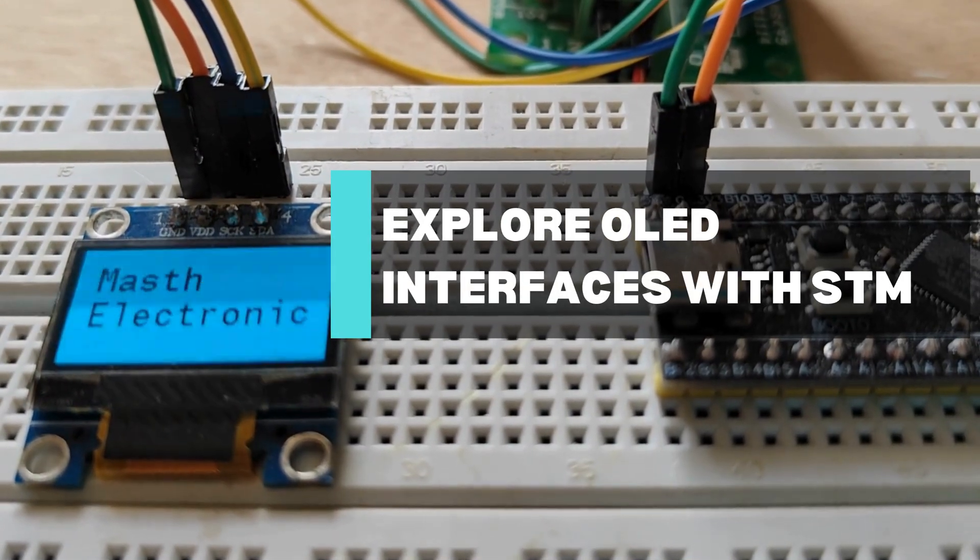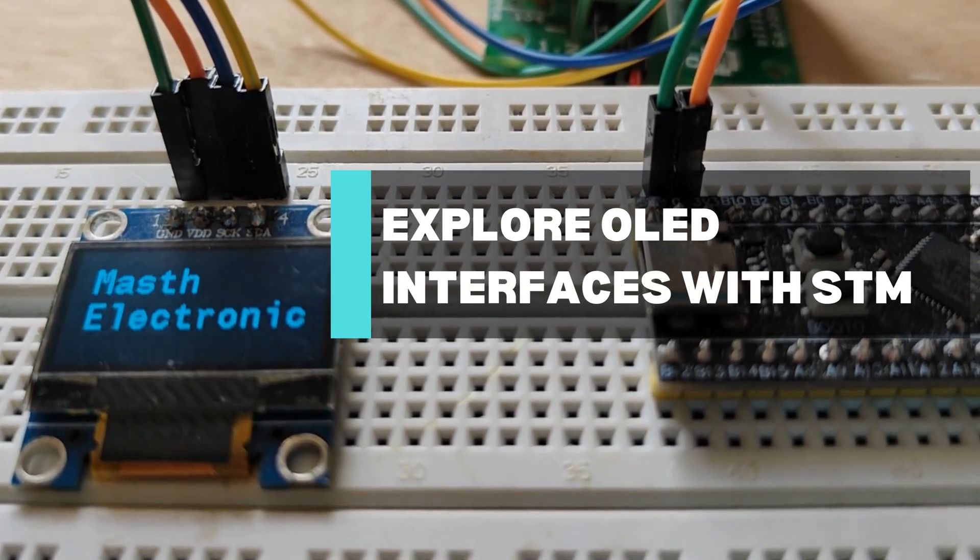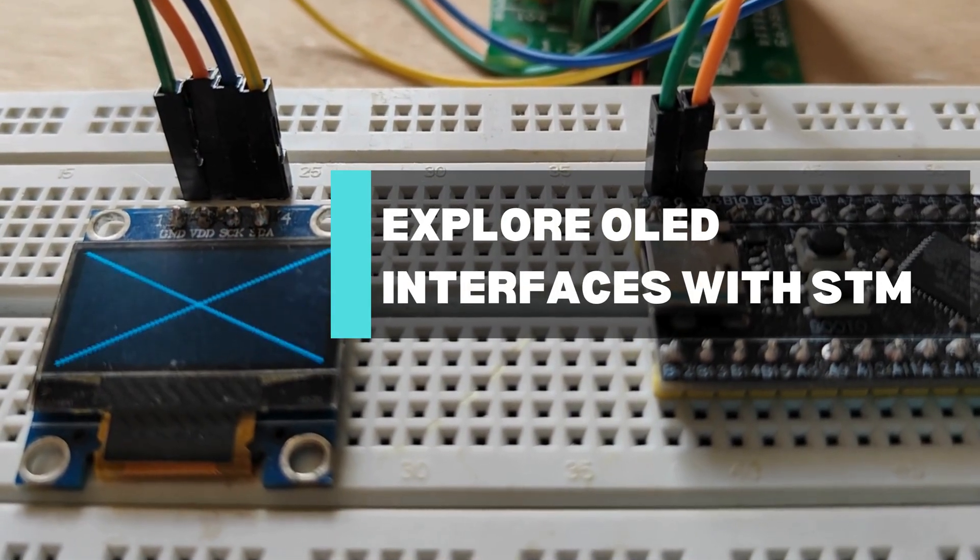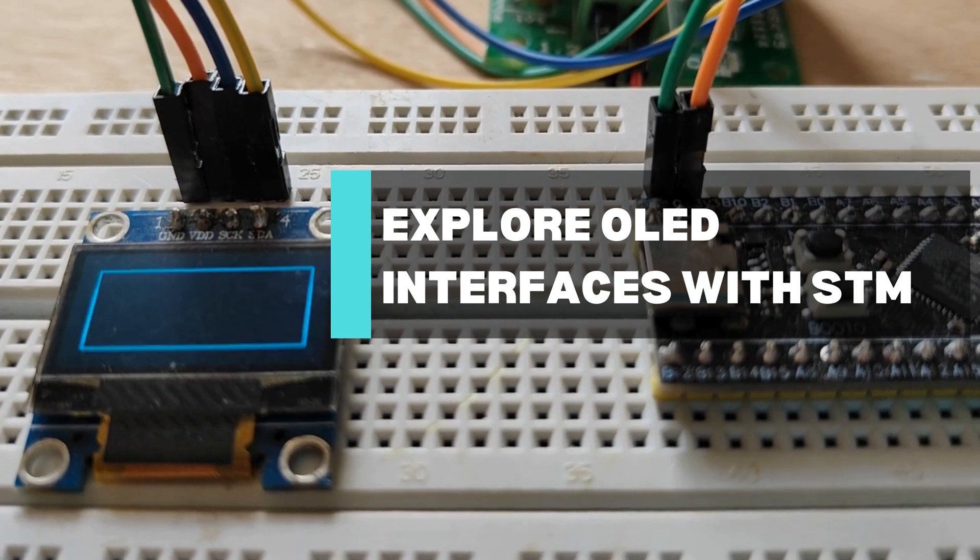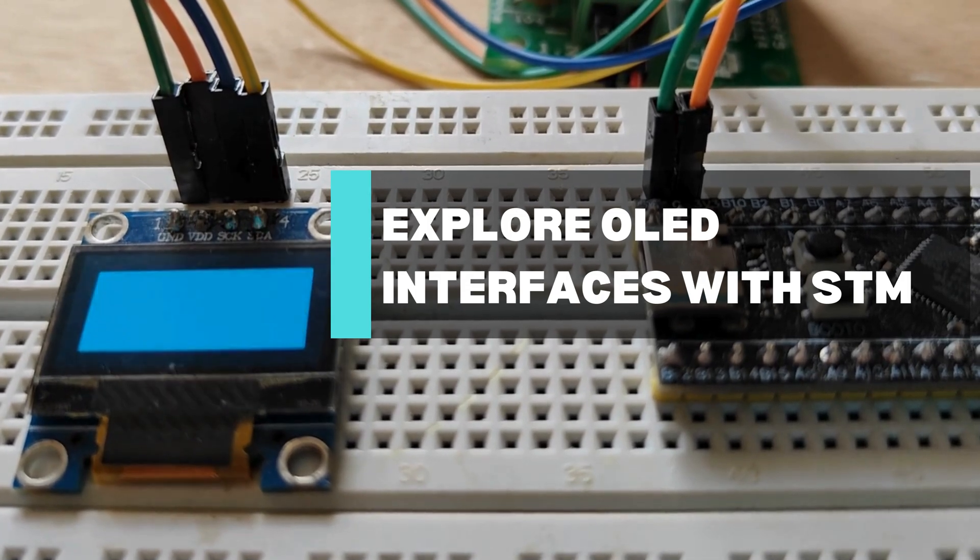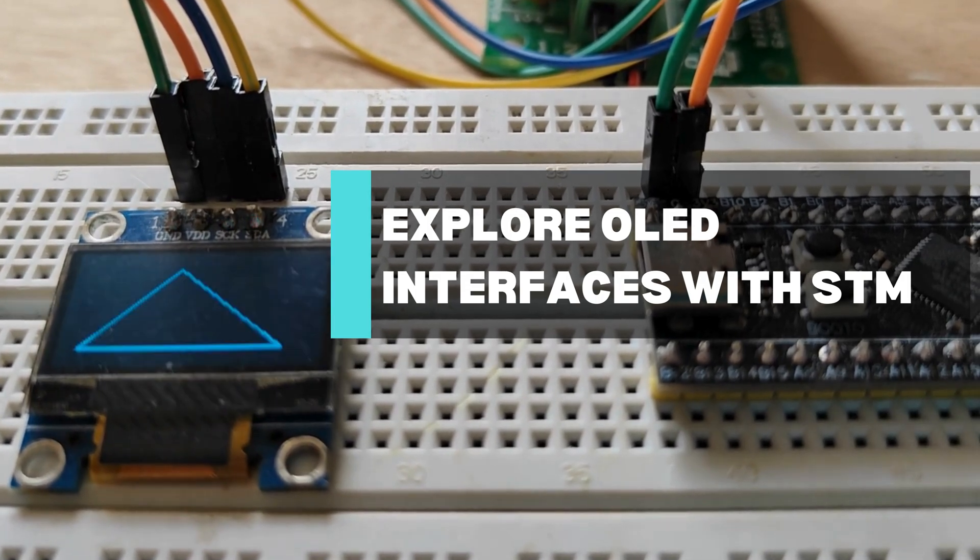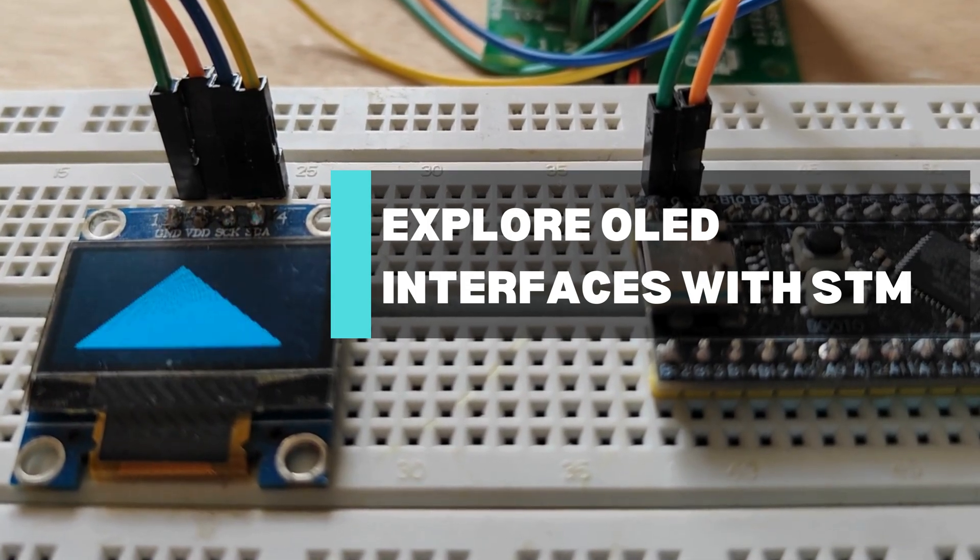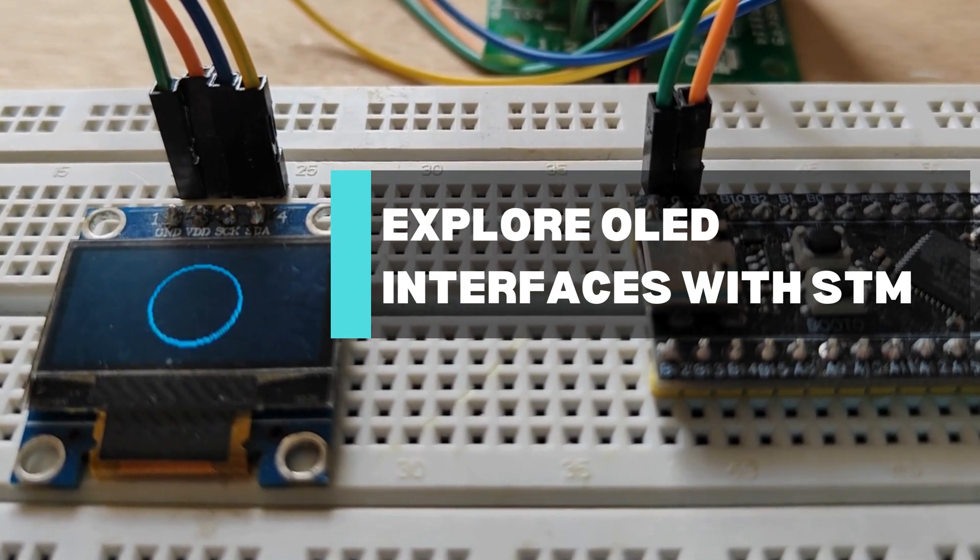Hello all, this is MUSF Electronics. Today, we will explore OLED interfaces with ST microcontroller.